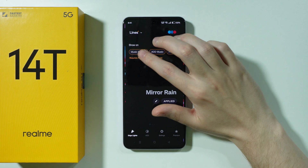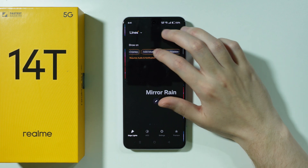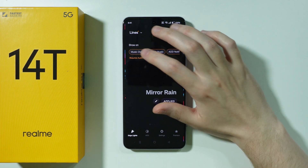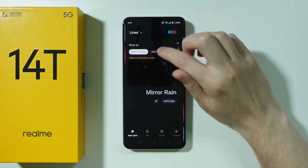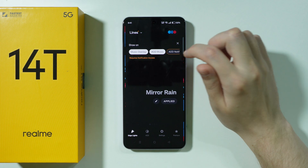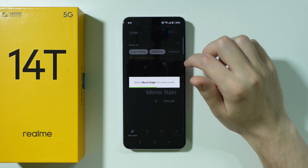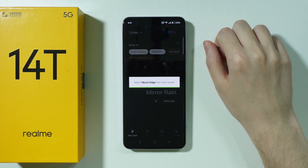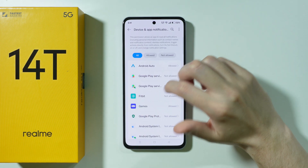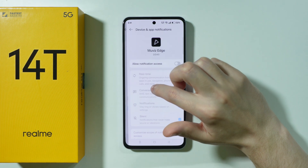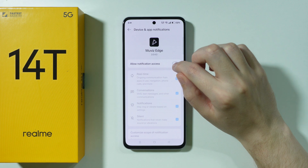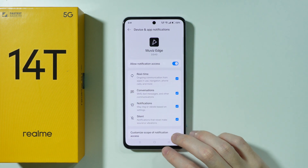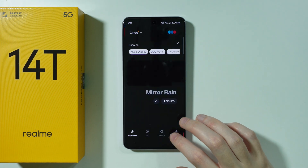Over here I'm also going to grant permission to Music Overlay, the AOD Music, and the AOD Notifications. Let's wait for the next screen to appear. Go to Movies Edge and we need to allow notification access. And let's go back.